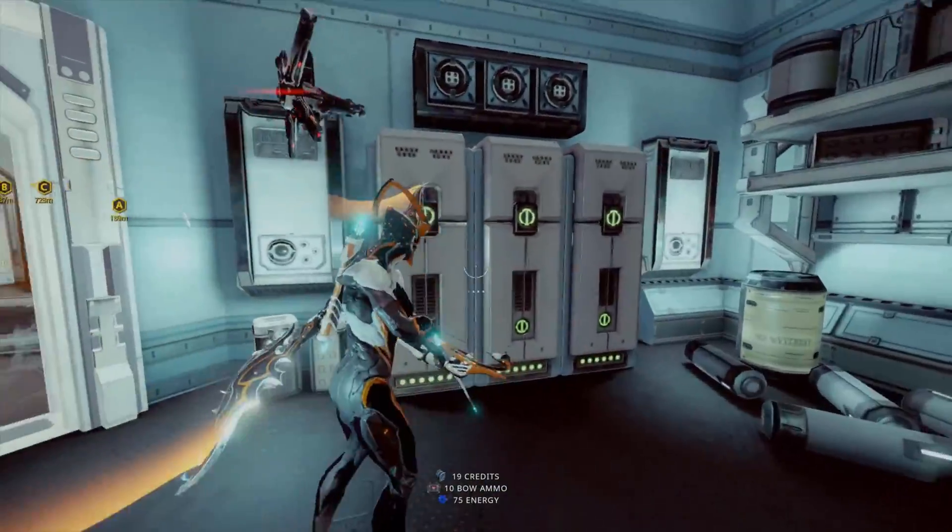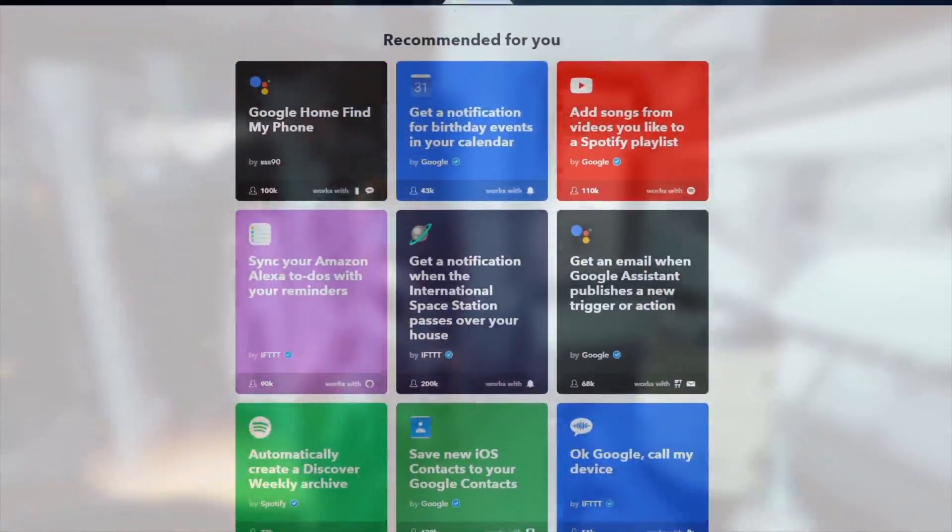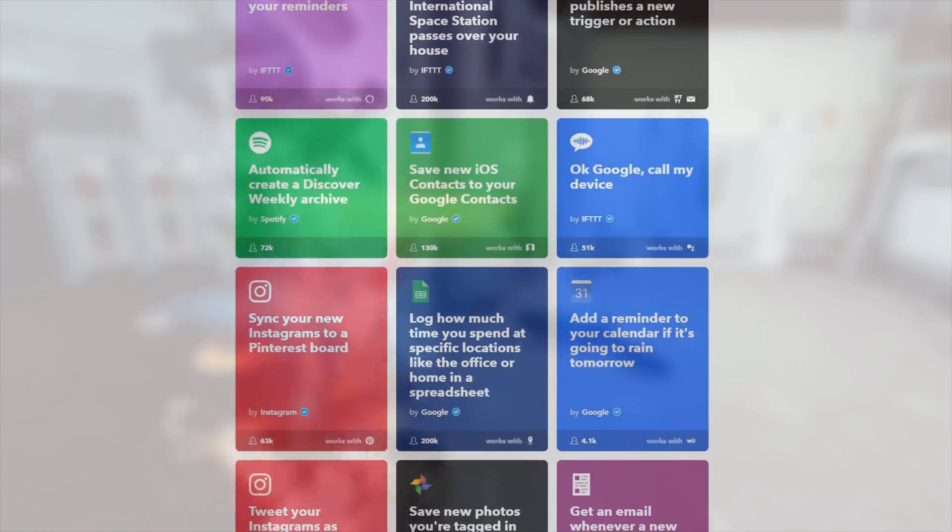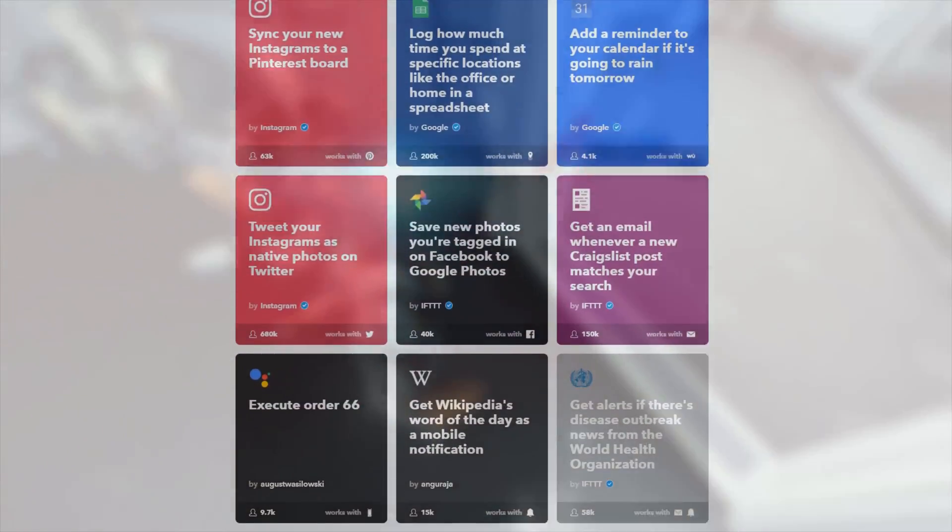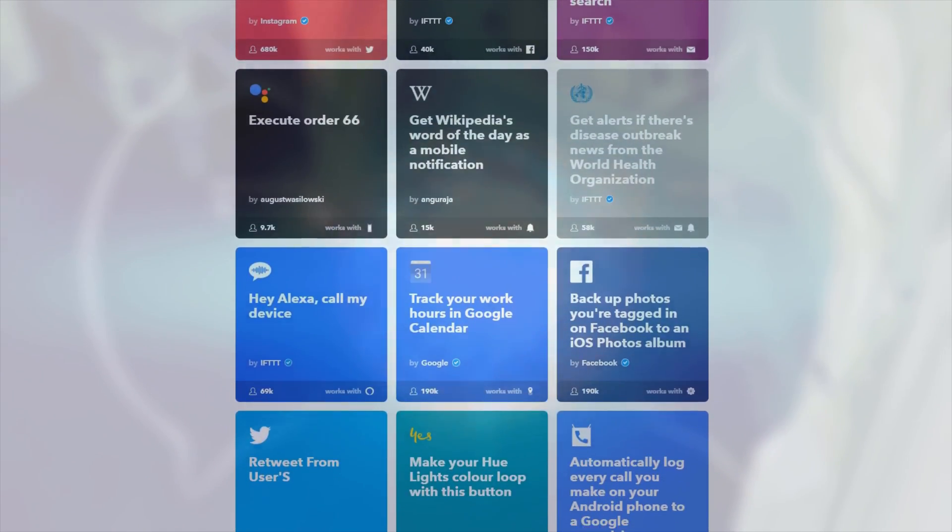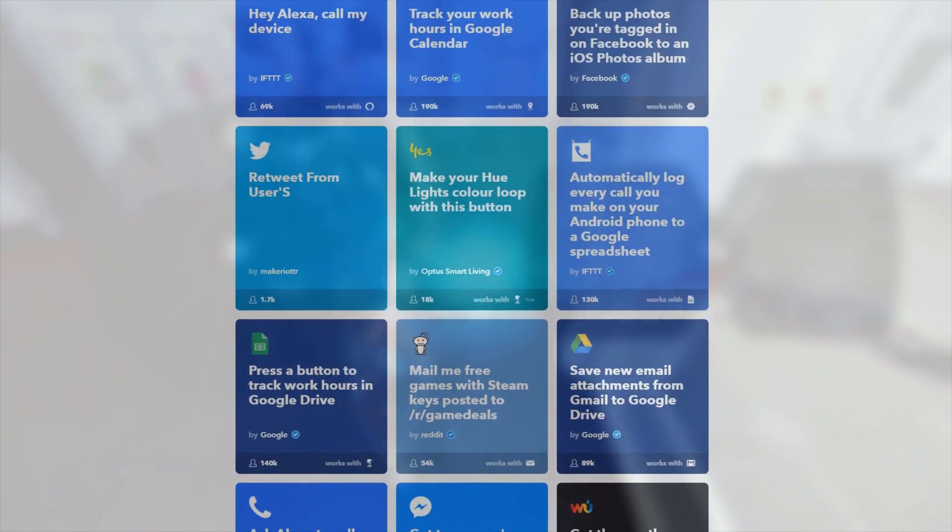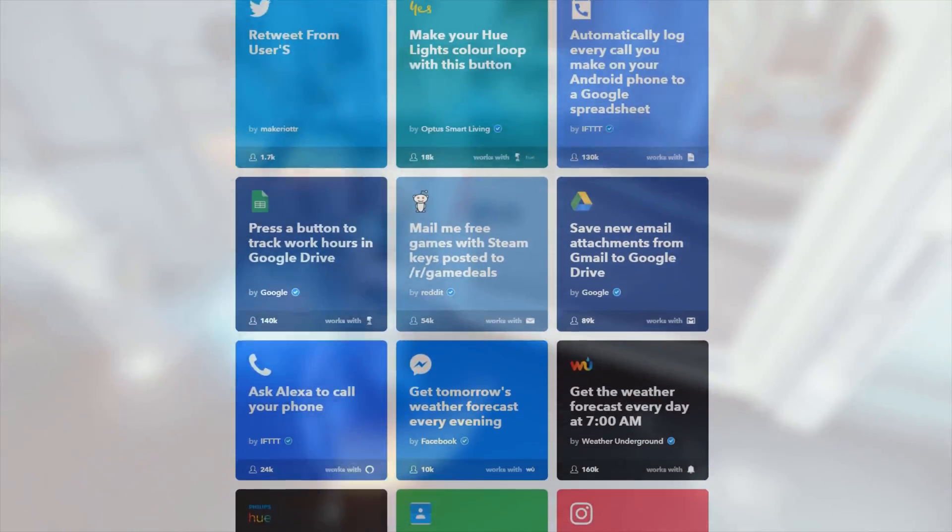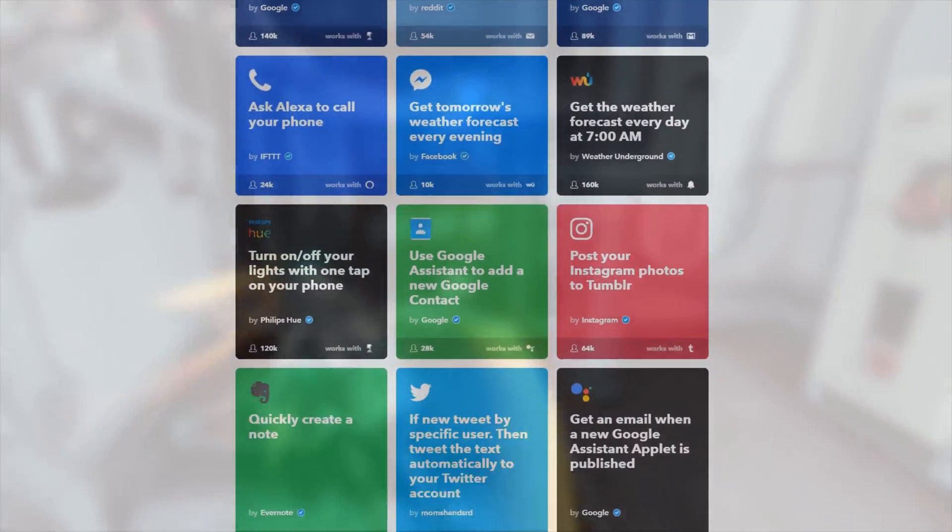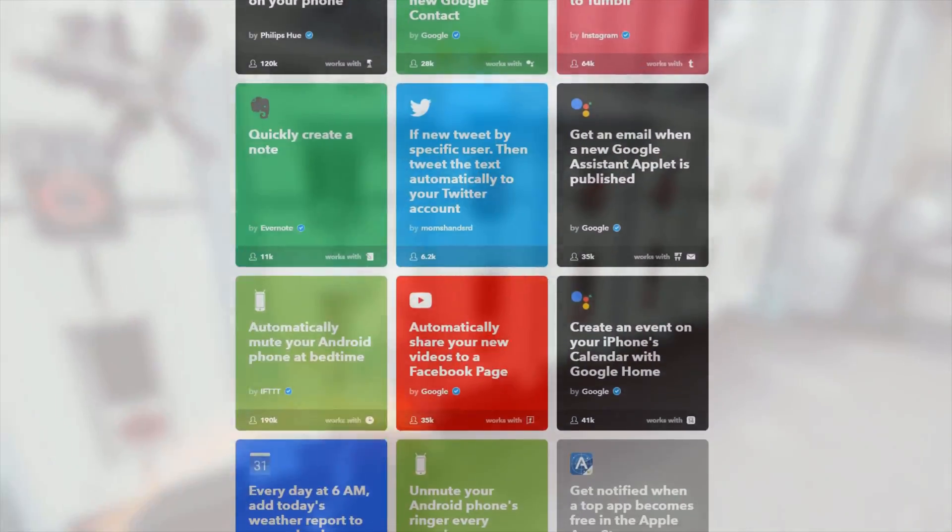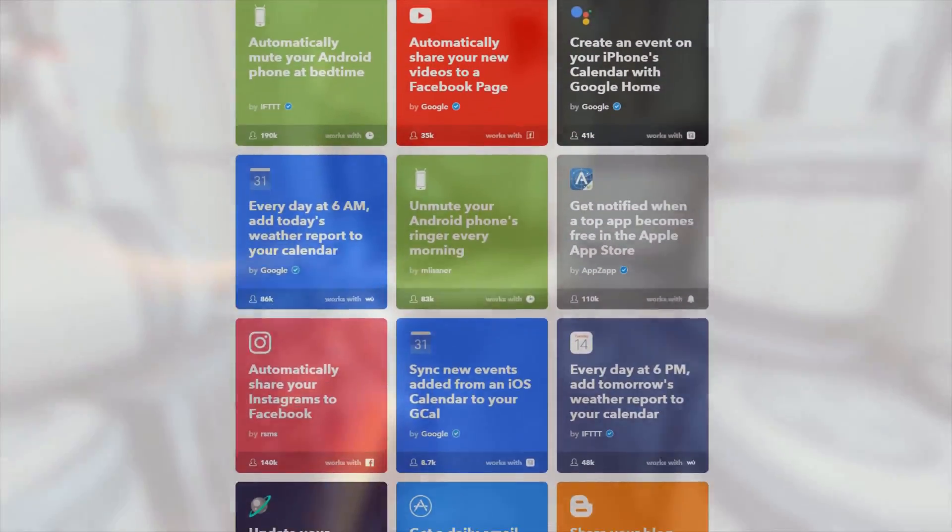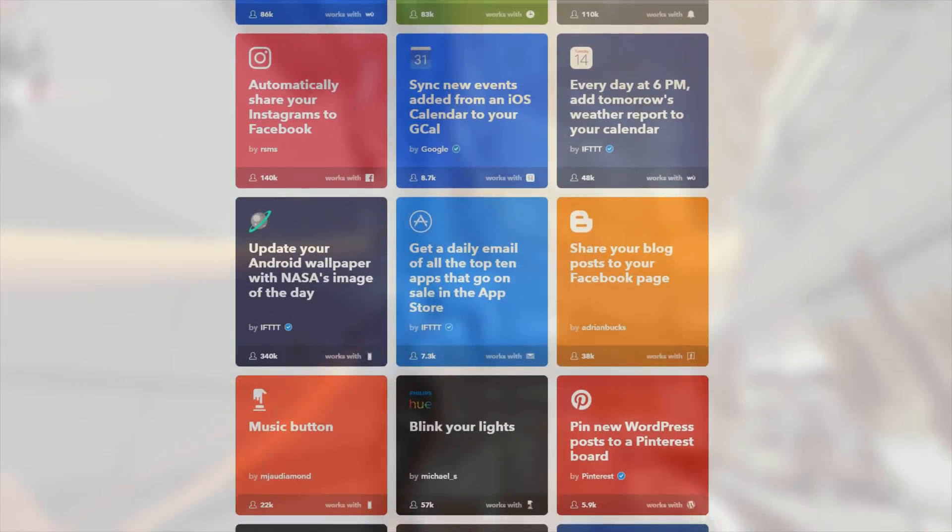The whole service revolves around things called Applets, which are simple pairs of triggers and actions. By default, you're placed on the Discover page, where you'll find a set of curated lists with applets for specific topics. However, if nothing in there looks good, you can search for what you need, and probably find it in the huge array of user-made applets that are available for free.